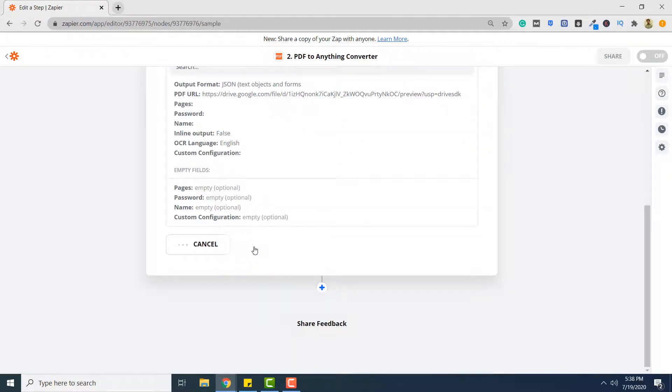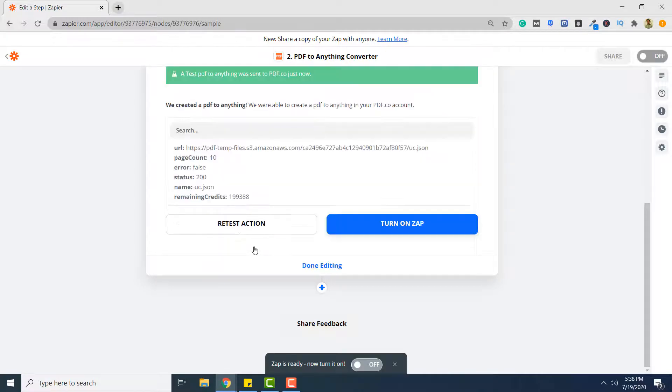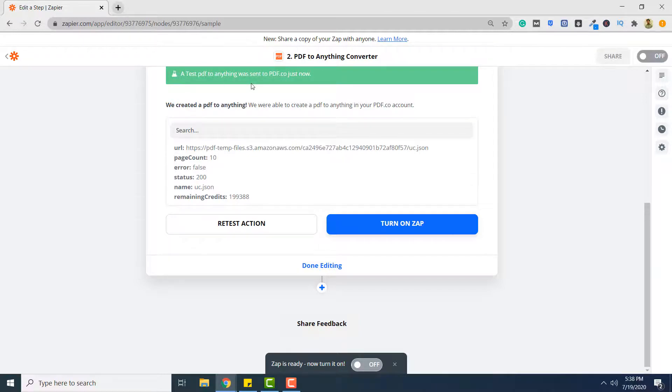And test and review your trigger. So your converter is successful. That means our zap is basically converting PDF documents to JSON format.